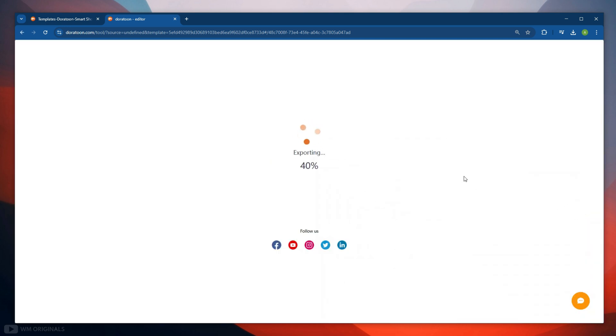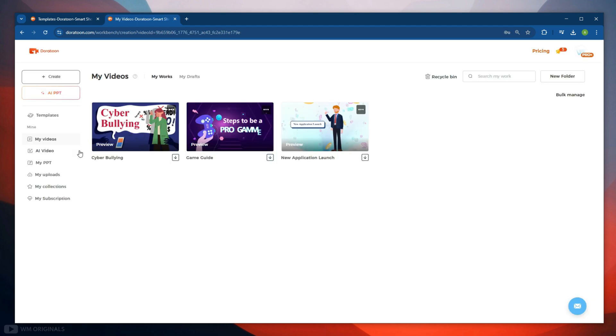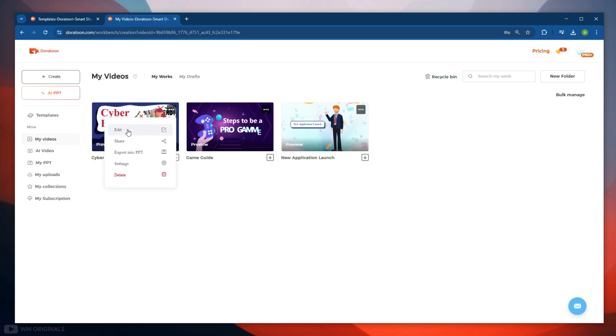Now to export animated video, click Export. DoraToon starts to export video, and it may take few minutes to process video. Once our video is exported, here we have it. Now from here we can download it, or can also edit, share, or export into PPT, or delete it as well.